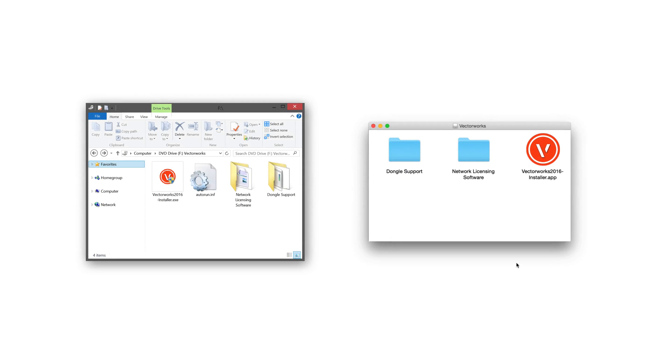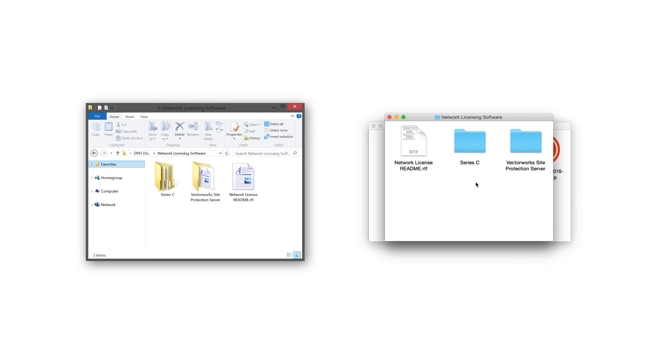For more information on installing the Vectorworks 2016 application, please see our Vectorworks 2016 installation guide. Open the network licensing software folder, then open the Vectorworks Site Protection Server folder.